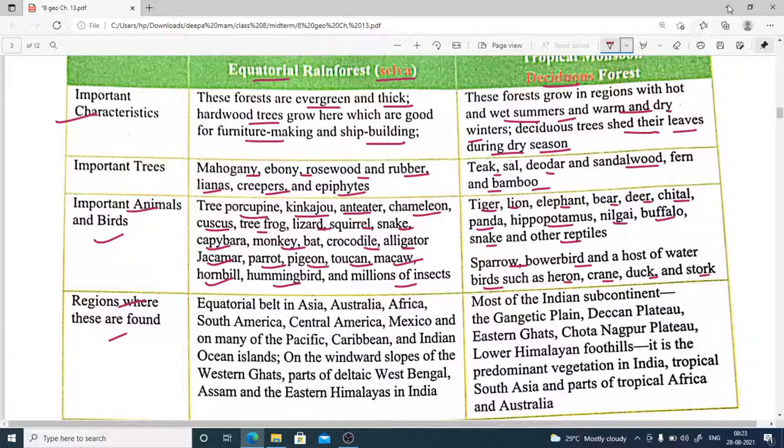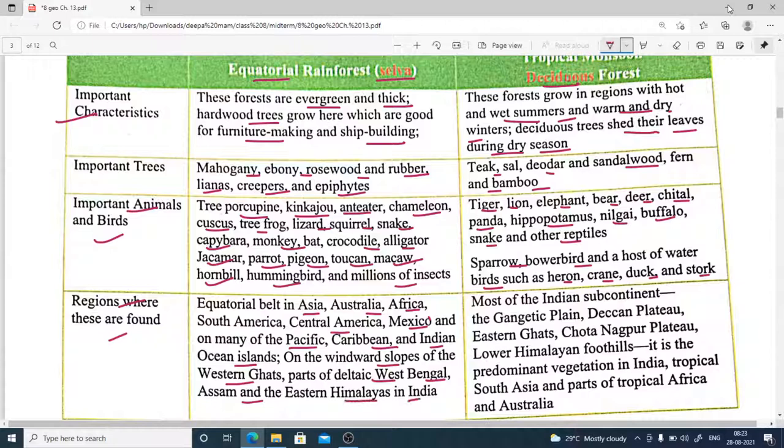Equatorial forests are found in Asia, Australia, Africa, South America, Central America, Mexico, and many Pacific, Caribbean, and Indian Ocean islands, as well as on the windward slopes of the Western Ghats, parts of coastal West Bengal, Assam, and the eastern Himalayas in India.